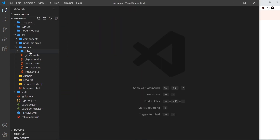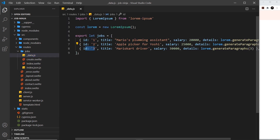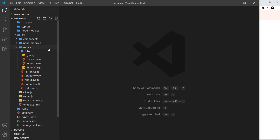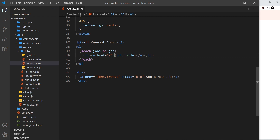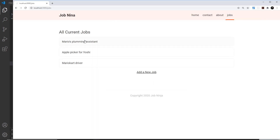To do that we need to go into the jobs index component where we're outputting all of the jobs. This is the link right here. Remember we have access to each job and each job has an ID. Looking at the data, the IDs are one, two, and three, and when we create a new job we generate a random ID and add that to the object as well. So we need to output that ID inside the URL. Let's remove this and instead use curly braces to output something dynamic - a template string with a back tick so we can output the variable. We want to go to jobs forward slash and then dollar sign curly braces with job.id.